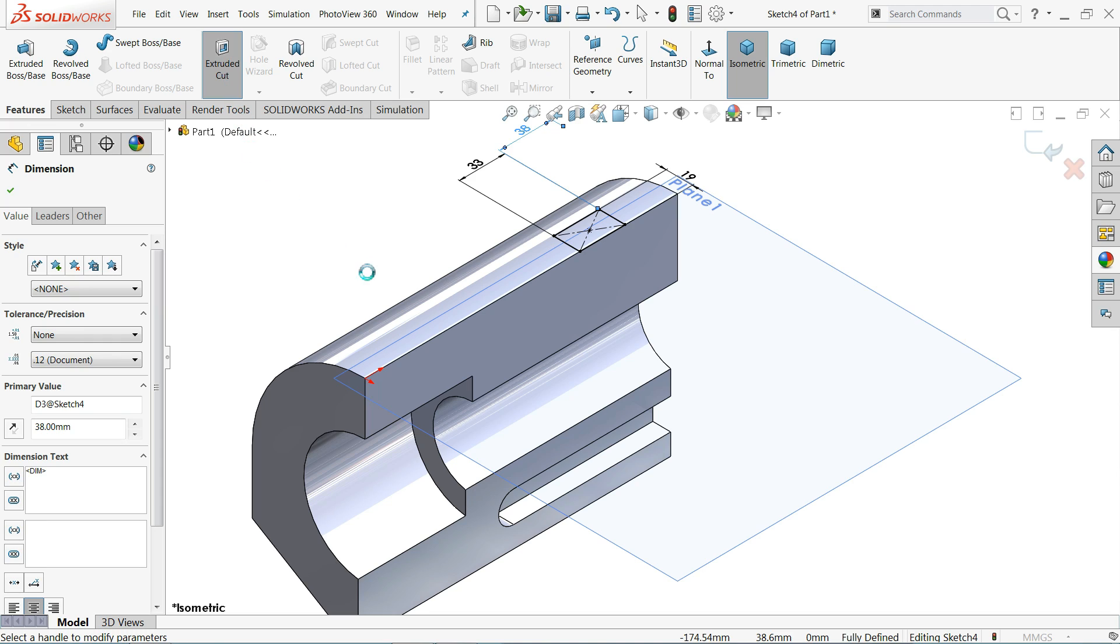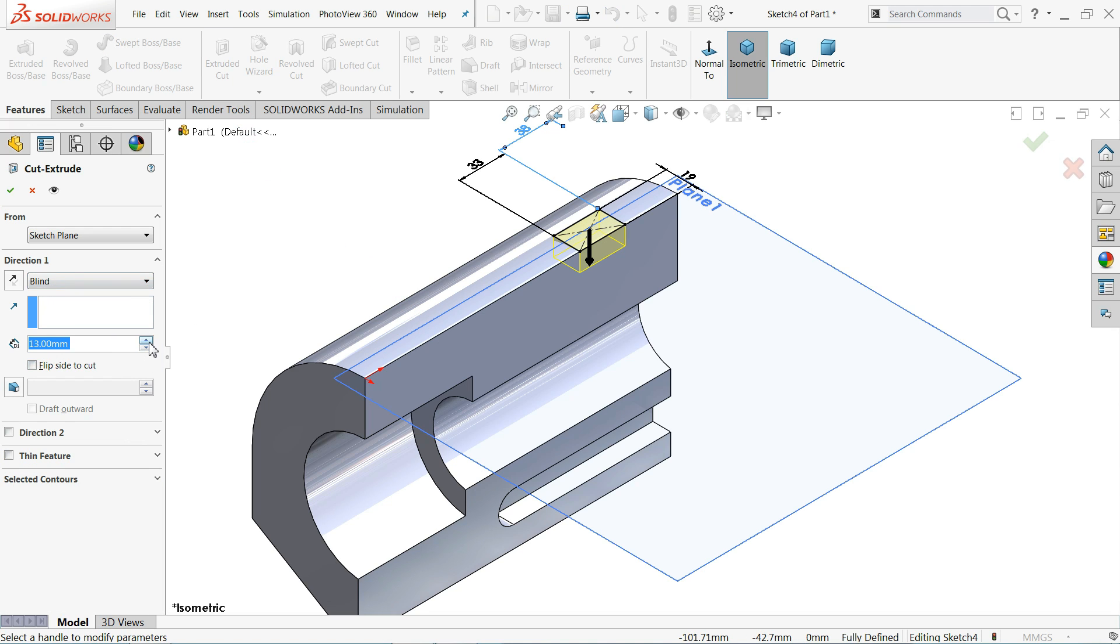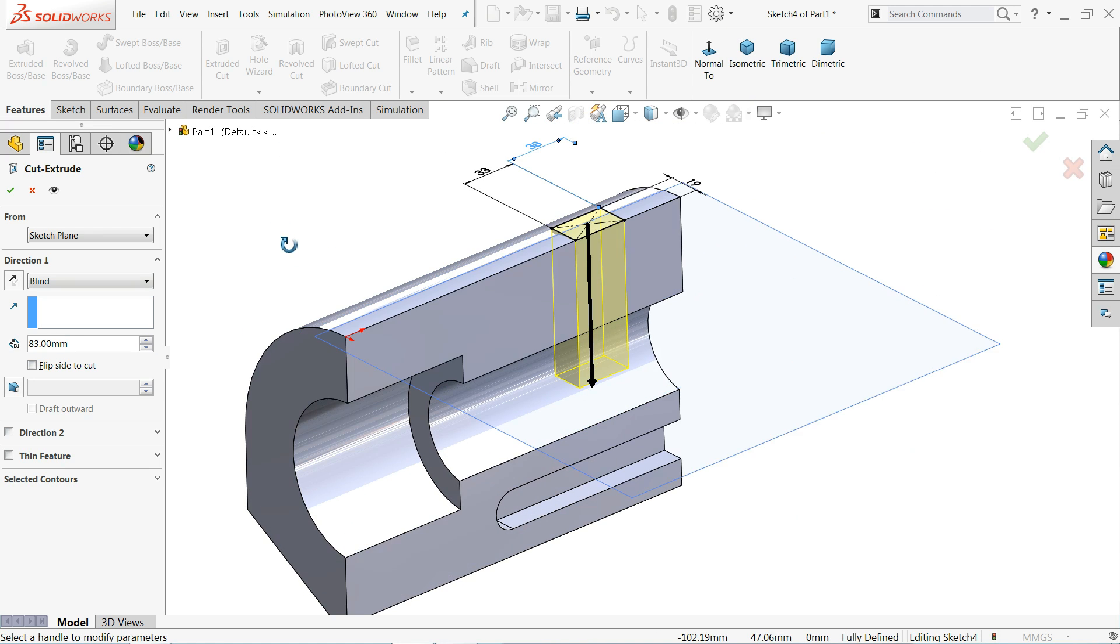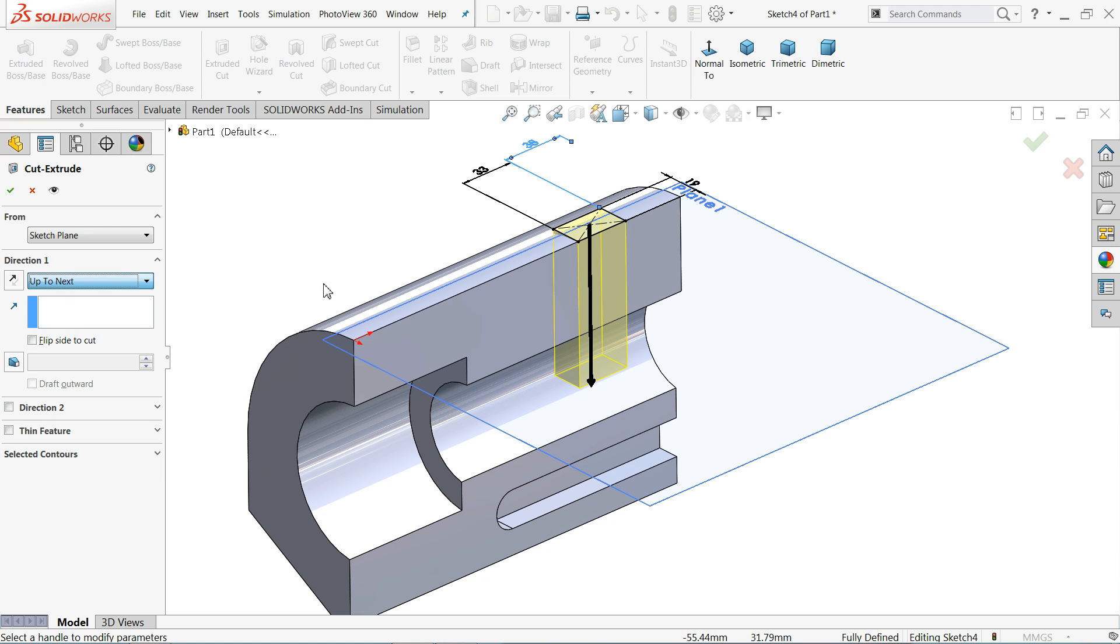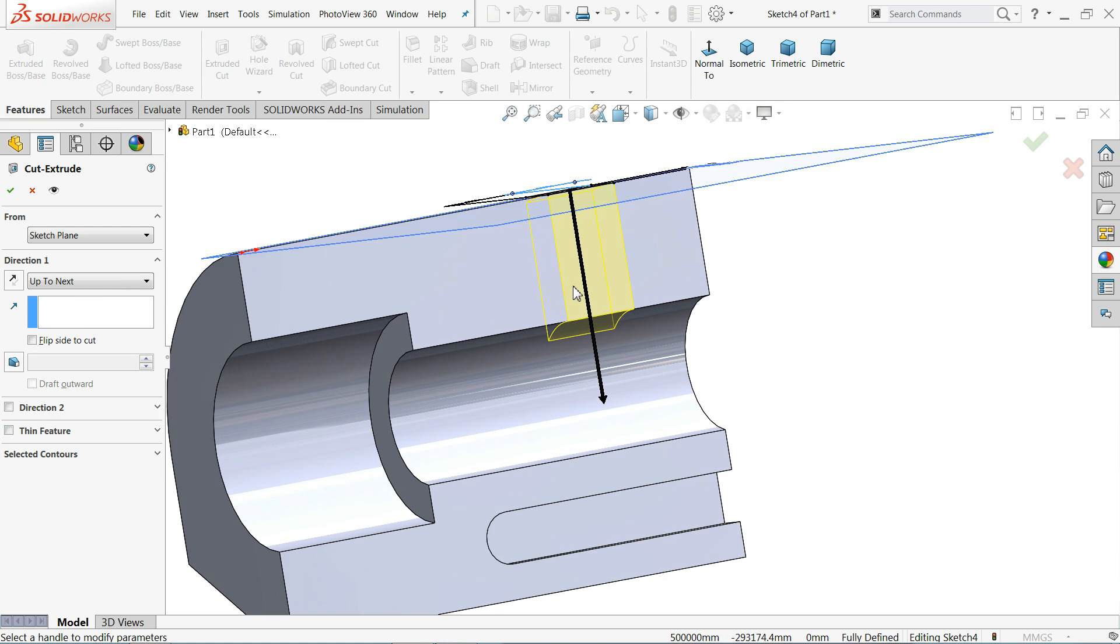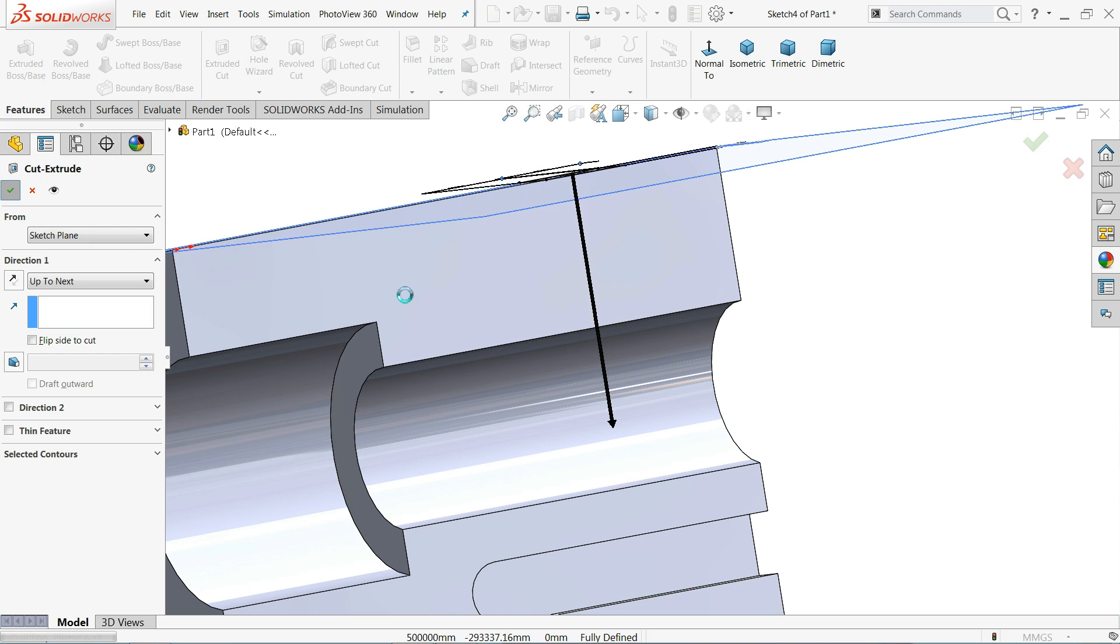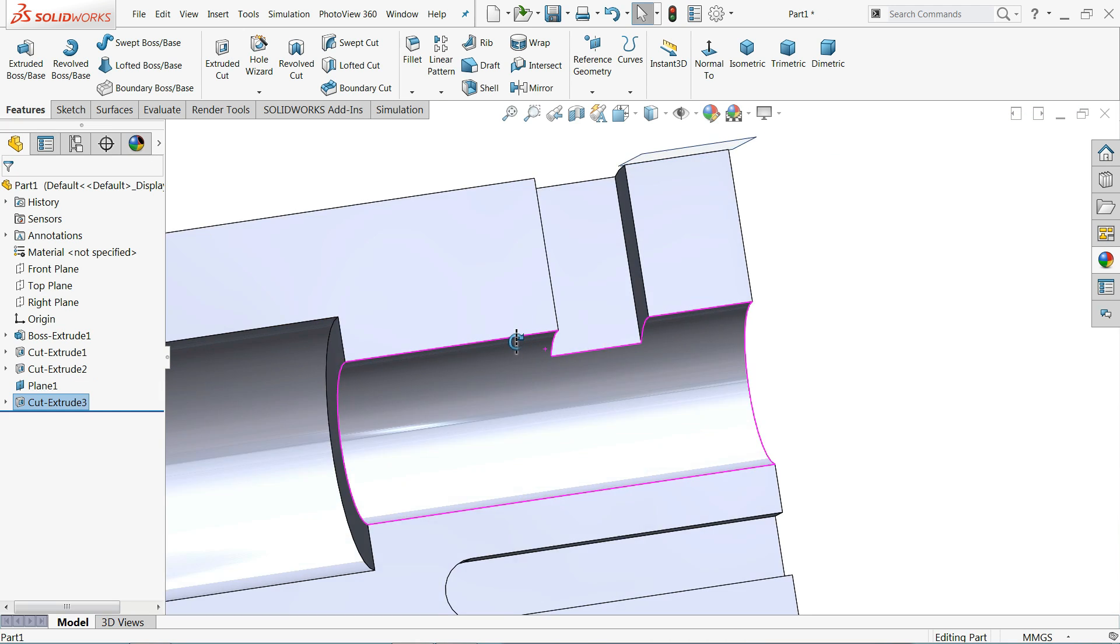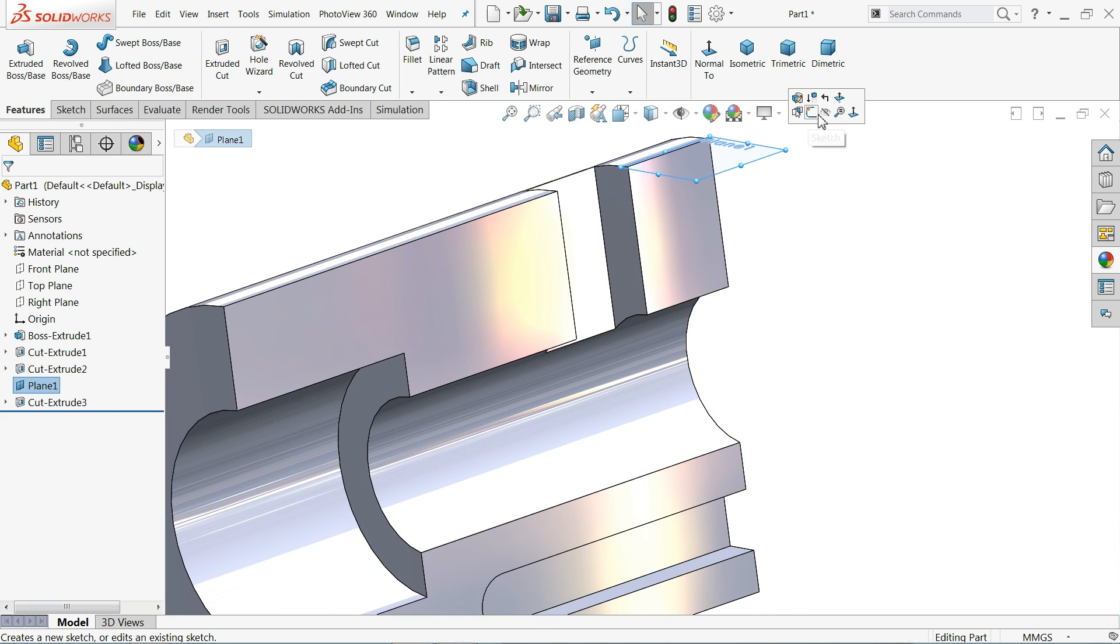Isometric view, extruded cut. And here either you can choose blind condition and put any dimension and it will cut, or you have option up to next. It will cut up to this next wall or next face. Now click plane hide.